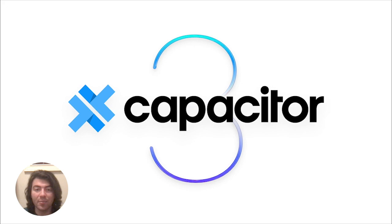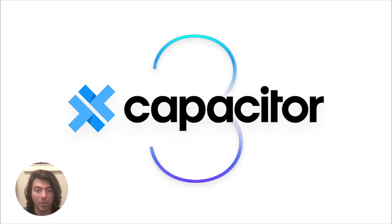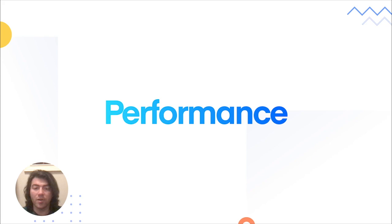We recently released Capacitor 3.0, which included a ton of new features and improvements for the overall experience. Now, even though the 3.0 release is only a month or so old, we're already seeing that nearly half of the Capacitor installs are for 3.0. Let's take a peek at some of the new stuff.